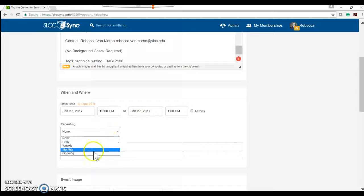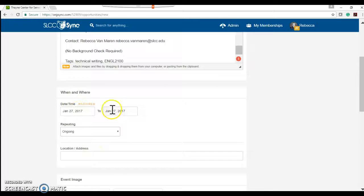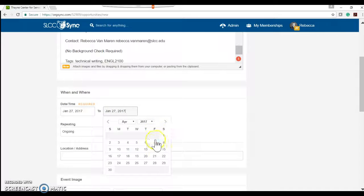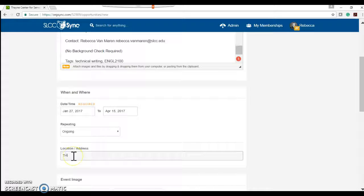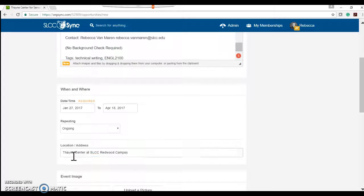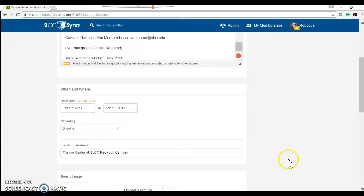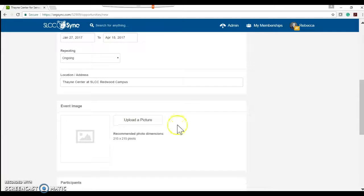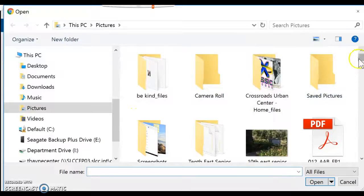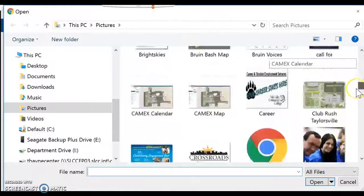When and where? So we want this to be an ongoing opportunity from today until April 15th. The location will be the Thane Center. I encourage you to put your specific organization's address just to make sure if there's a meeting that you have that they'll be able to get there.